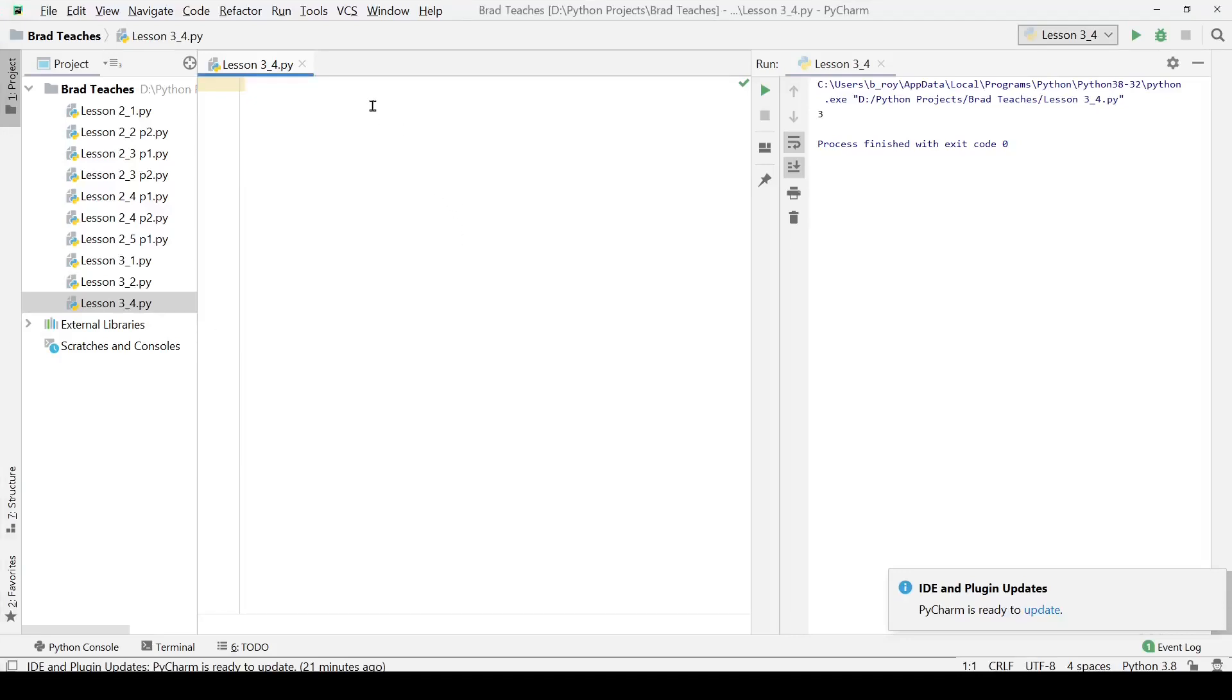Hello students. So today we're going to be working on lab 3.4 and this is all about global variables.